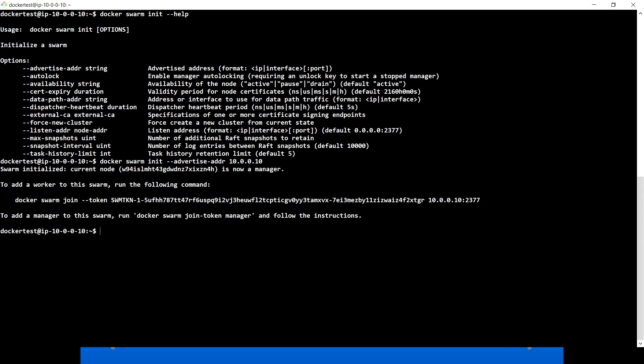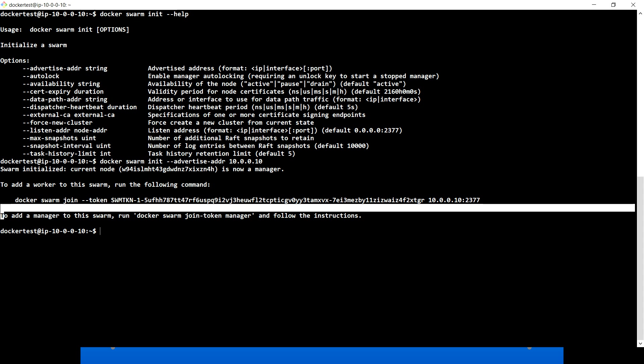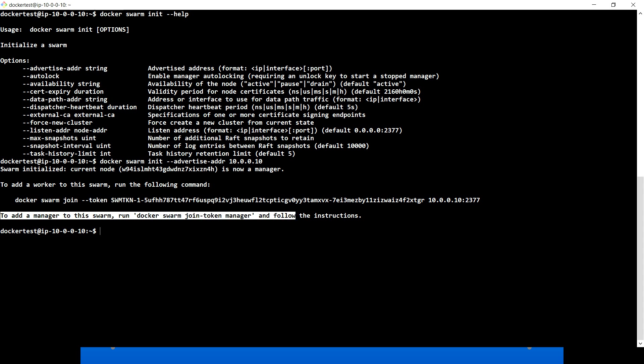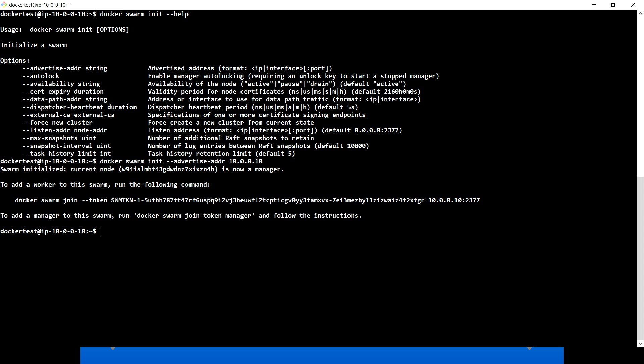In one particular swarm, we can have multiple managers and multiple workers as well. The manager manages all the worker nodes — you can run a few commands that we'll see in upcoming videos.